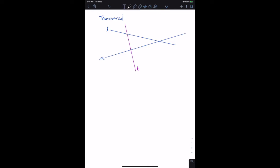When a transversal crosses two lines, eight angles are formed. There are four at one intersection — one, two, three, four — and four at the other — five, six, seven, and eight.